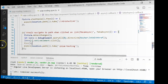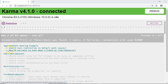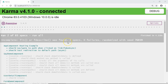Both test cases — 'should test redirection to default path using async' and 'should navigate to the path when clicked on a link' — execute successfully. Using async in one test case and fakeAsync in the other demonstrates that we can use either async zone provided to us. In the third unit test case we are going to test the navigation flow from Product List to the Product Detail component.